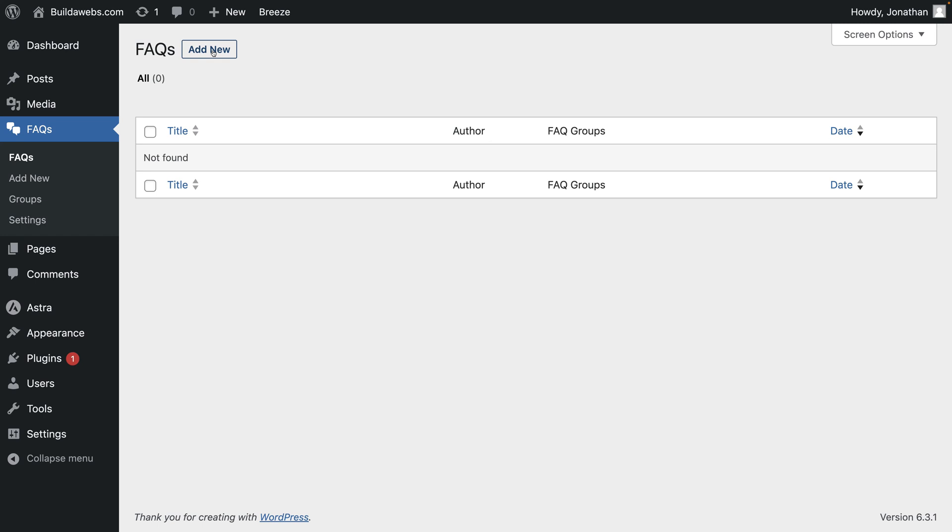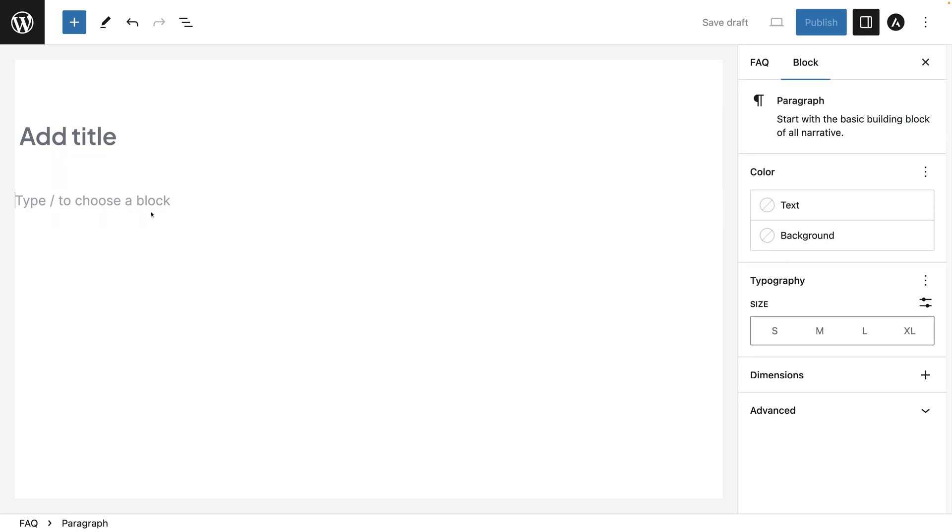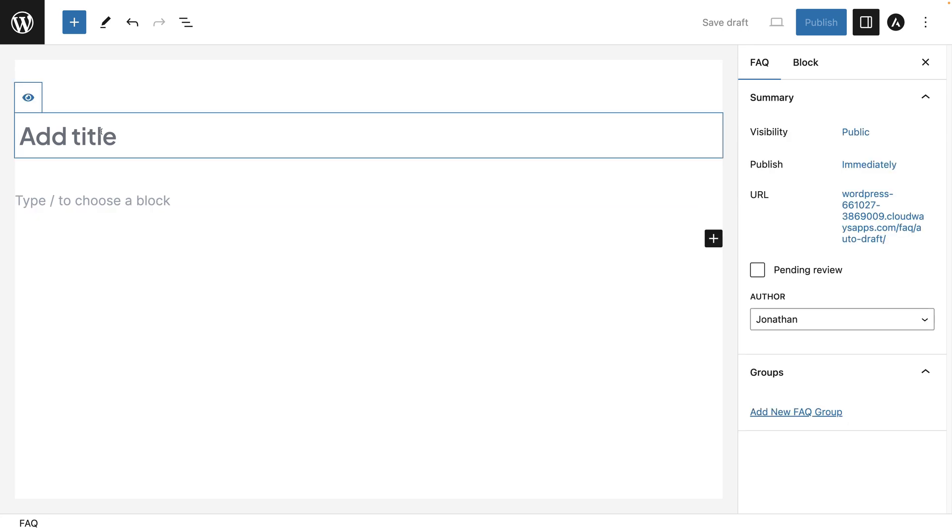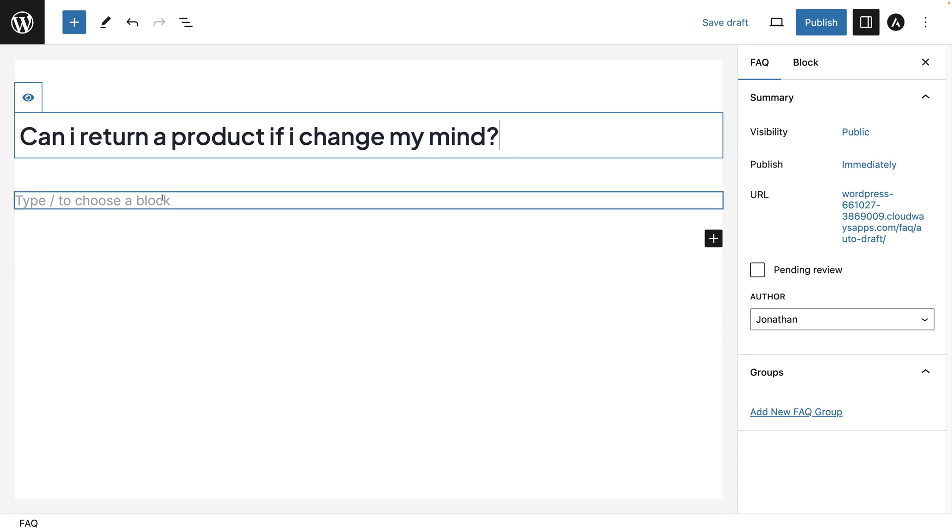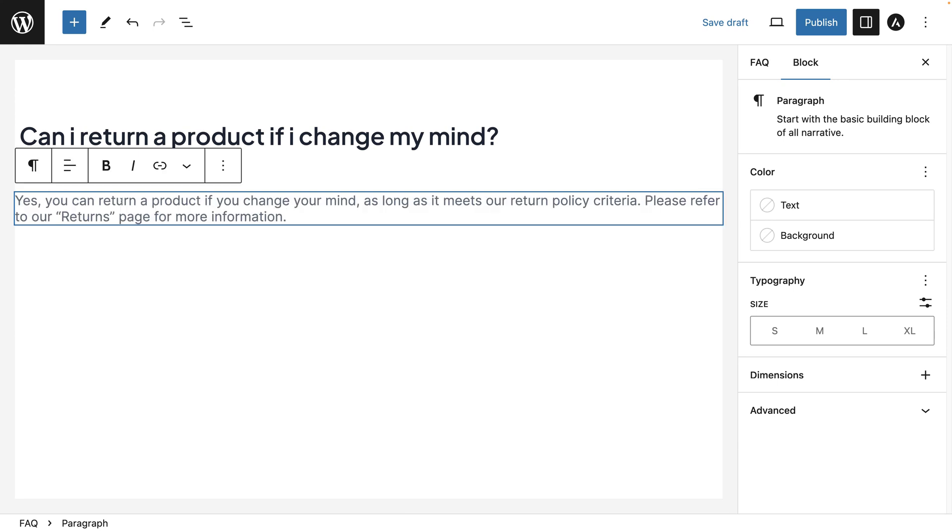Click on add new and then you add the question where it says add title and you add the answer of the question where it says here type to choose a block. So you add the question there and then you add the answer of the question here.